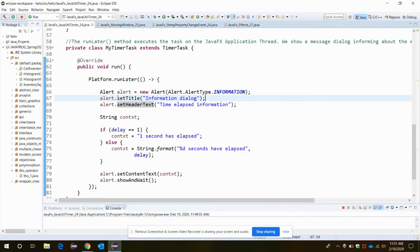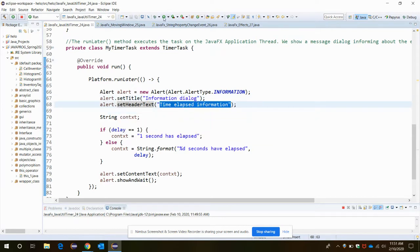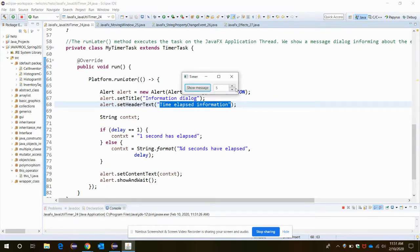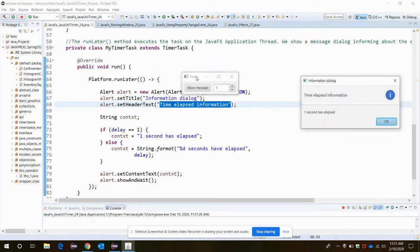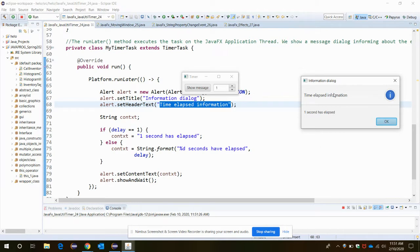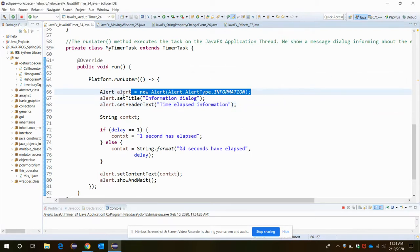Then the setTitle - what is your dialog box title - and what's the header. Let me do it here. Let's make it to one to have our message box in less amount of time. To get this AlertType.INFORMATION, you know, the setTitle is Information Dialog, and the Time Elapsed Information that you are viewing here currently. What type of alert is it? This is INFORMATION alert, so that is why this is the alert type we are creating.